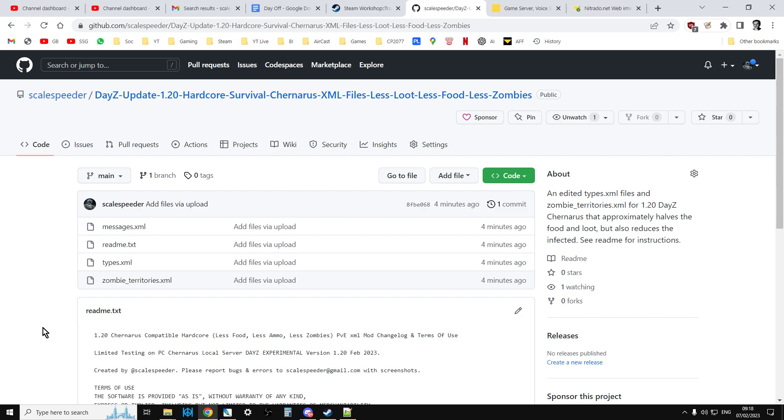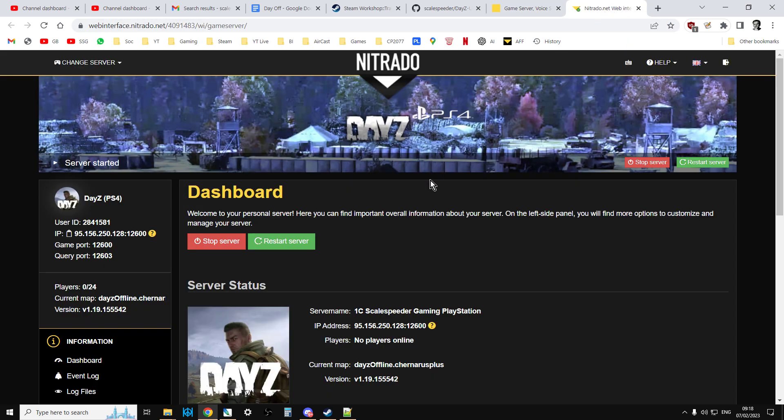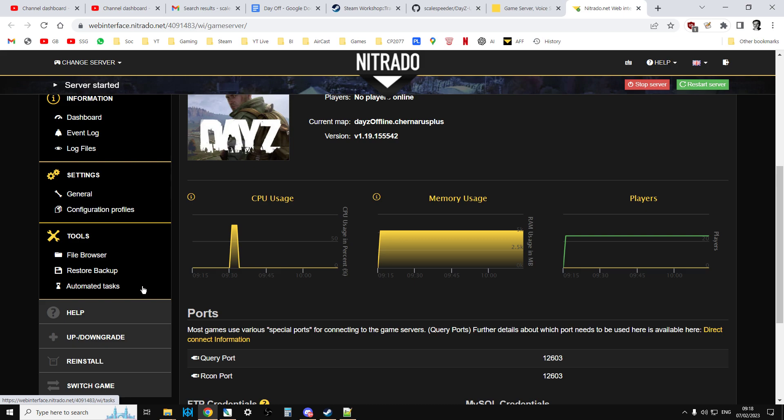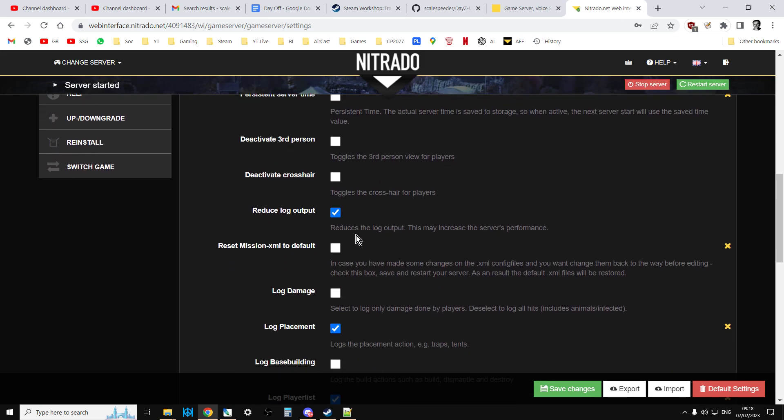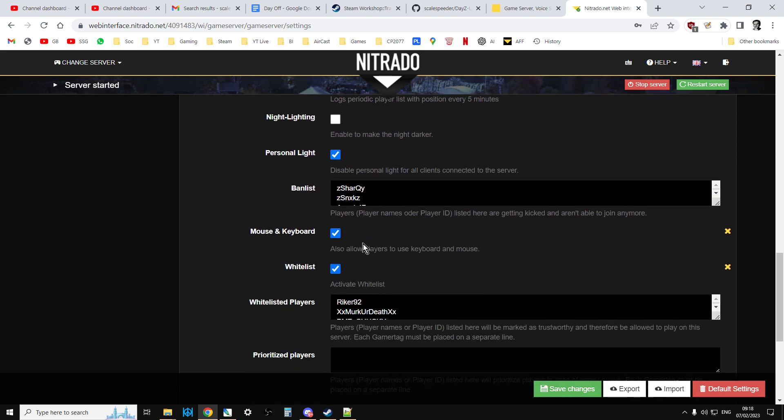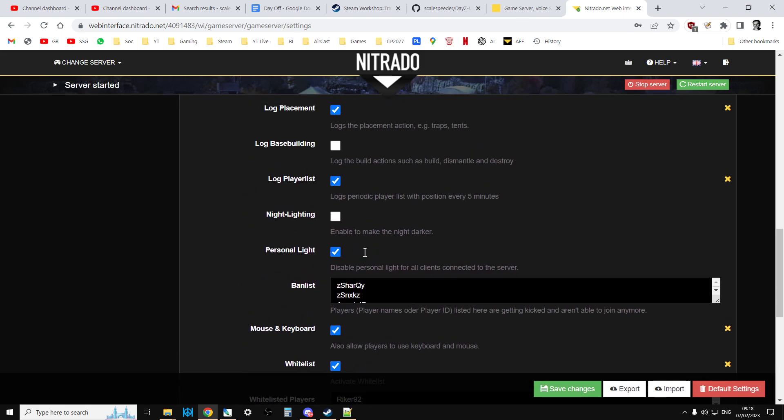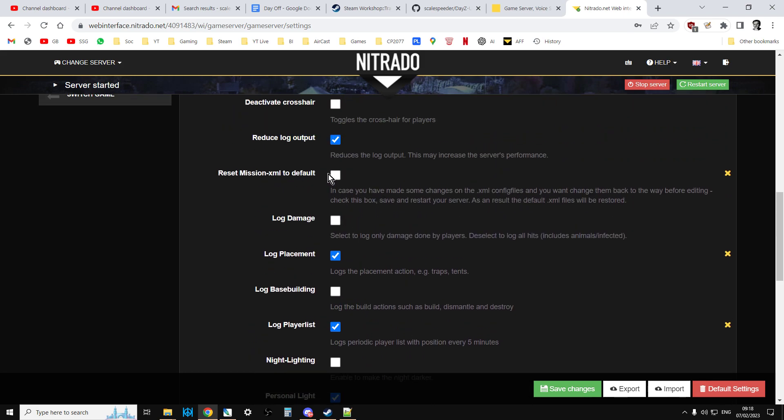Now if you don't know how to do this, all you do, for example on console, is you go into your web interface for your server and then when 1.20 goes live, this is what you'll want to do, is you'll want to go to Settings General and you'll want to scroll down and you'll want to go to Reset Mission XML to Default. So you click that, you'll save, you'll restart the server. Once it's restarted you'll unclick that and you'll save.